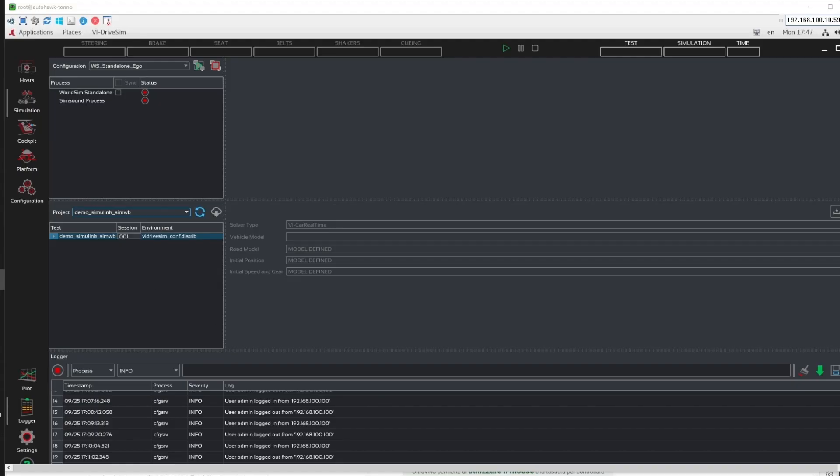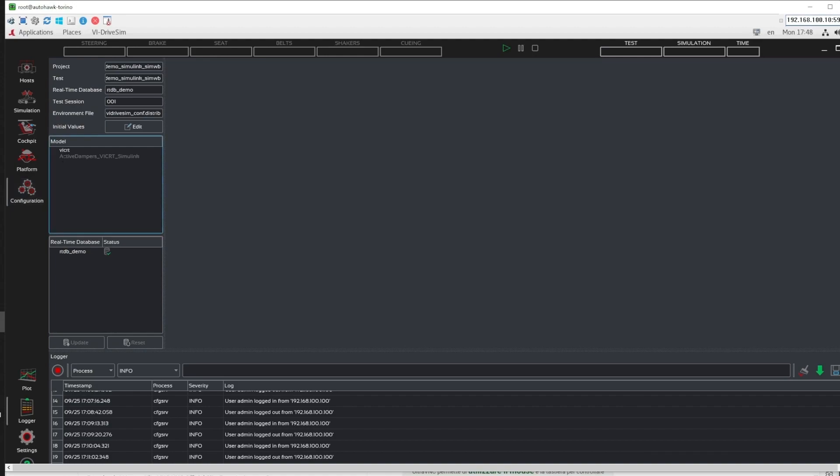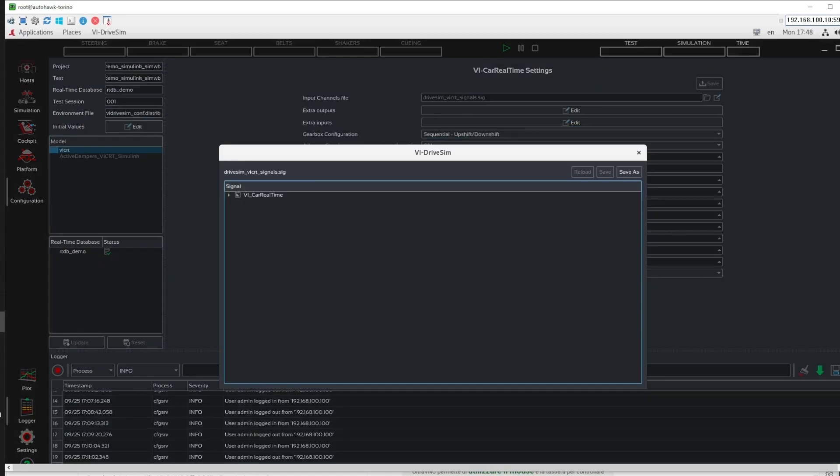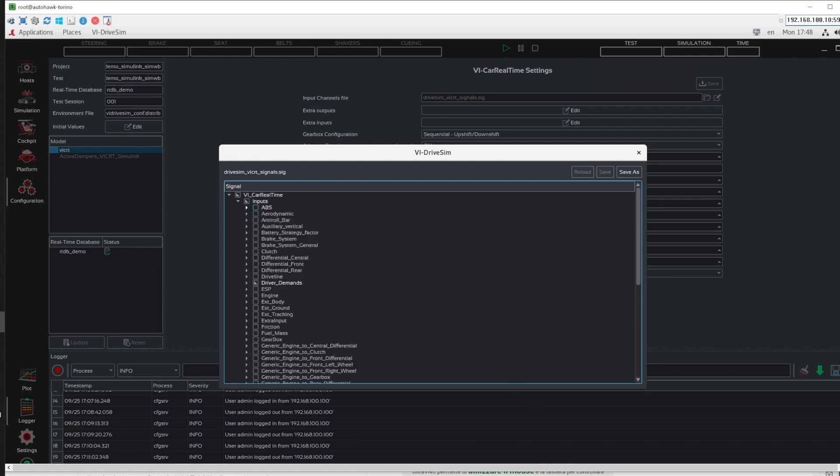Let's go back to VI Drive Sim. In the Simulation tab, we select our test session and go to the Configuration tab. There, we select the VICRT model and edit the signals file. We uncheck the pre-checked box, select our input channels and save our edits.